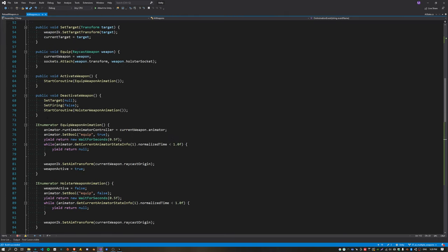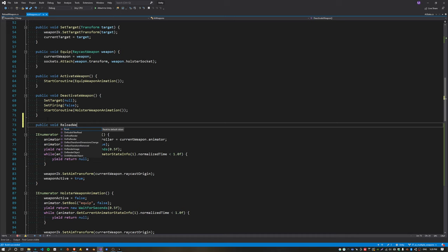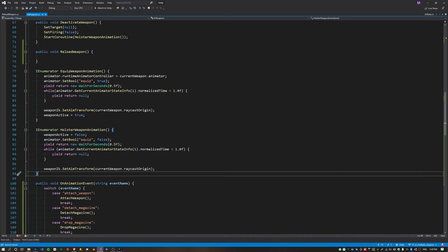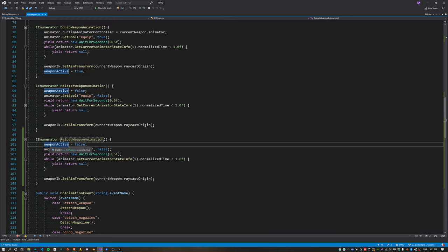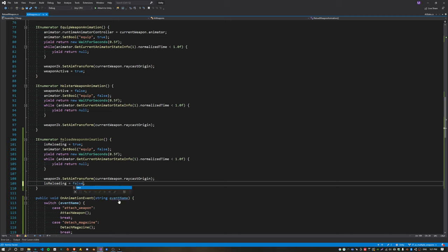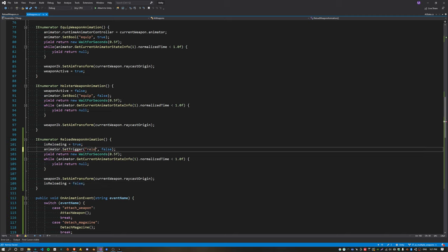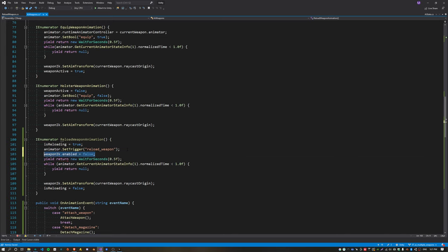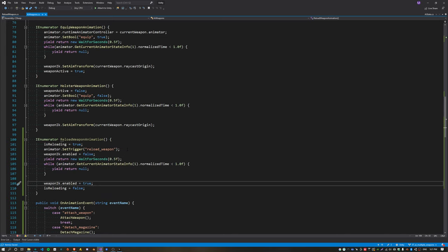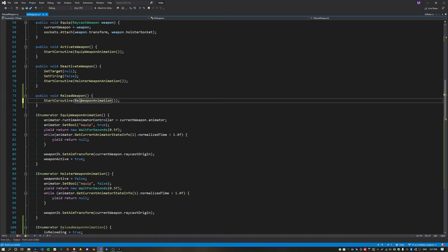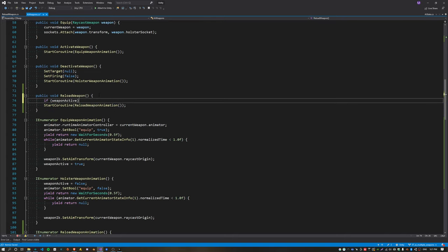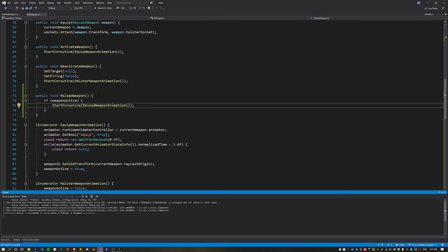For the AI to reload the weapon it's going to need a new public function called reloadWeapon, and it's going to call this function from the state machine anytime it wants to reload. This function is going to invoke a new coroutine called reloadWeapon animation. Inside this coroutine I'm going to set the is reloading state to true, set it back to false once the animation finishes, set the trigger parameter called reloadWeapon, and also disable the weapon IK before playing this animation, otherwise it looks really bad. Also just check the weapon is active before we try to reload — this just prevents double reloads from happening.